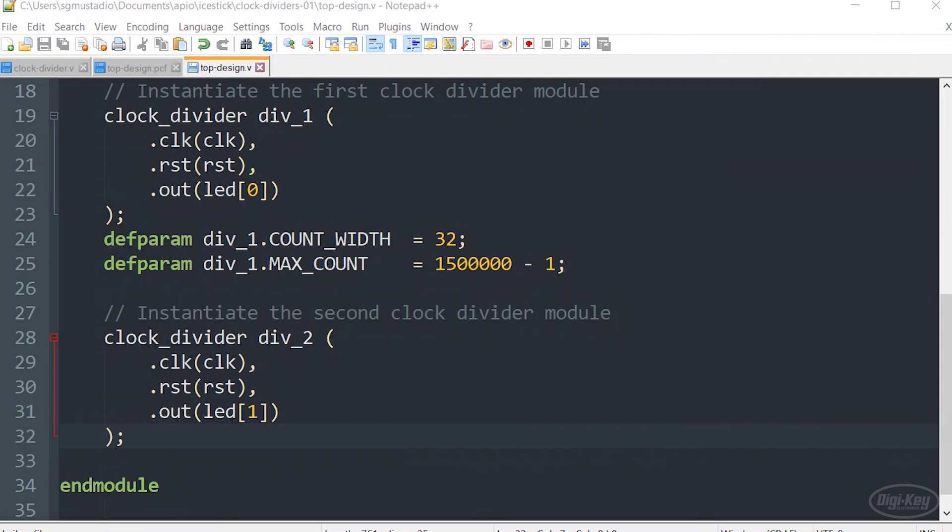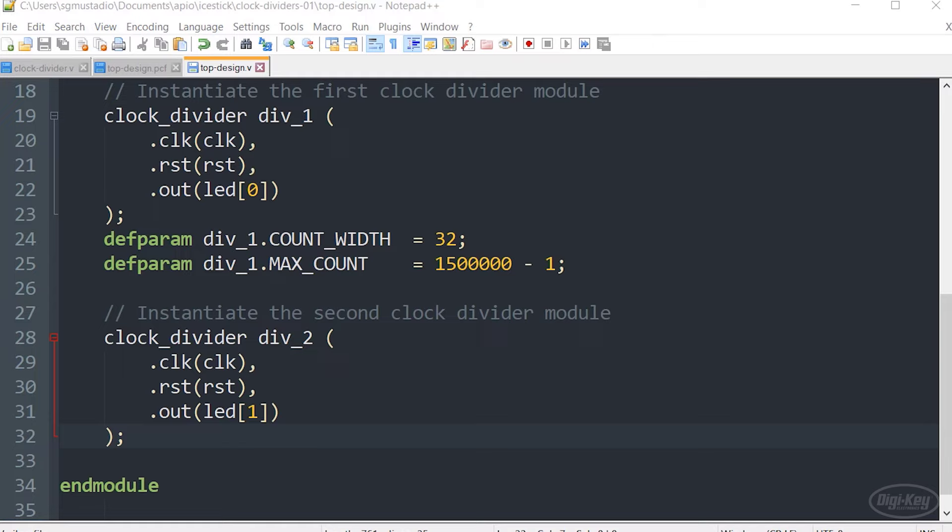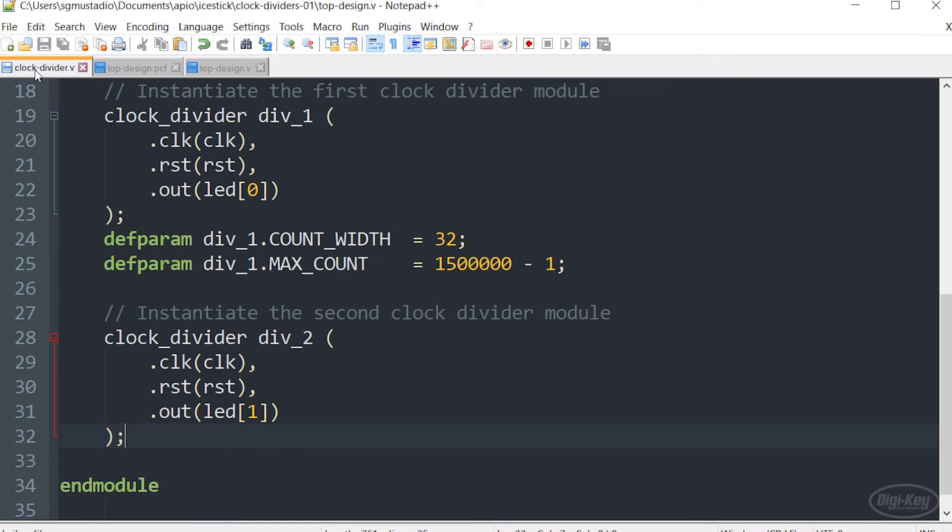The 2001 version of Verilog introduced a new way to define and use parameters. It more closely resembles how parameters are passed between functions in ANSI C. So this style is often referred to as ANSI parameters in Verilog or ANSI C style parameters.